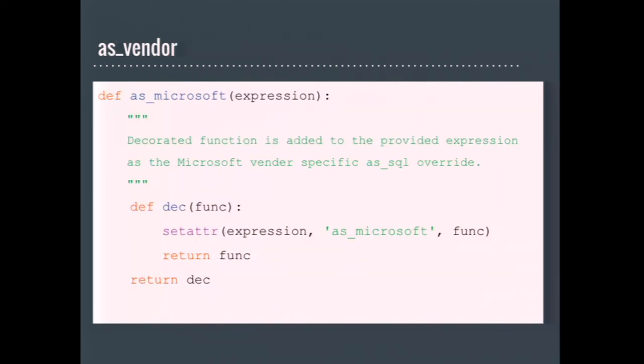You may have noticed that as Microsoft decorator in the previous code snippets. The documented way of setting the as vendor method is to monkey patch it onto the expression. How to register these overrides was discussed, and monkey patching was agreed to be the most appropriate. For Django MS SQL, the vendor method is named as Microsoft because Microsoft is the vendor string.